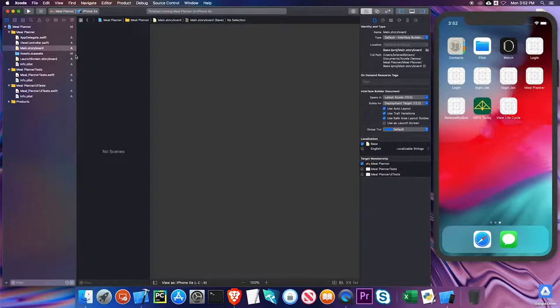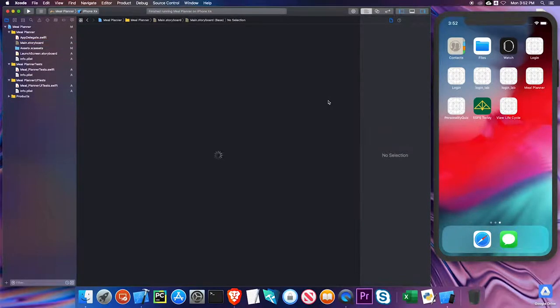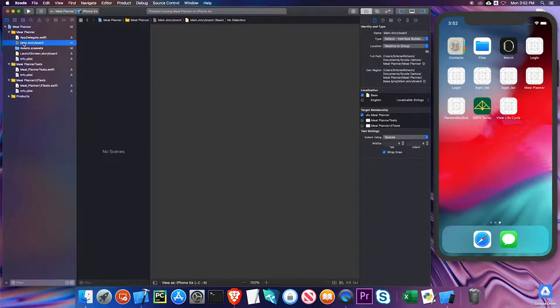I'm also going to get rid of this view controller.swift file. I'll delete that, move it to trash. So really, this is a pretty bare bones app. I've got nothing in here right now. So I'm going to start from scratch.